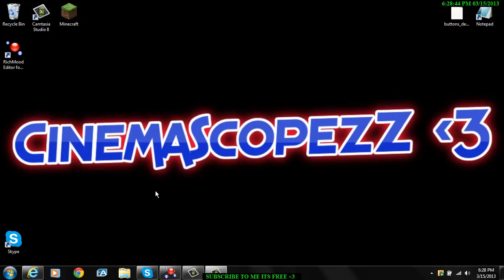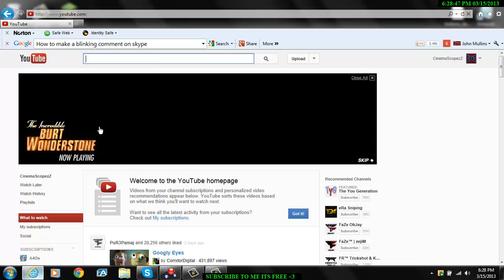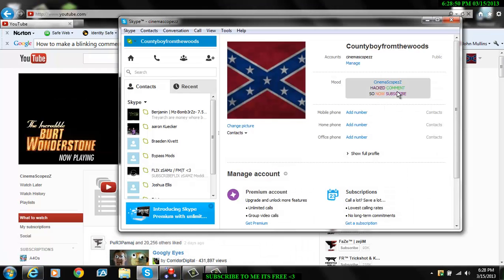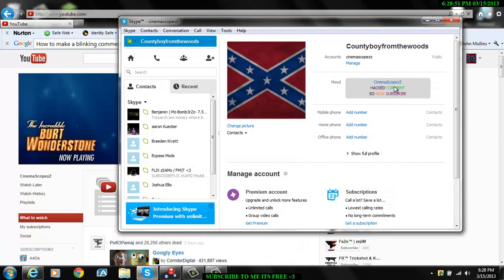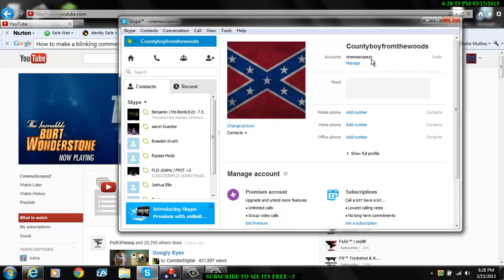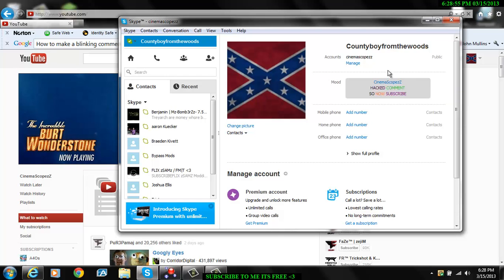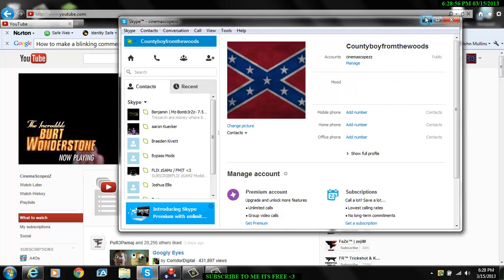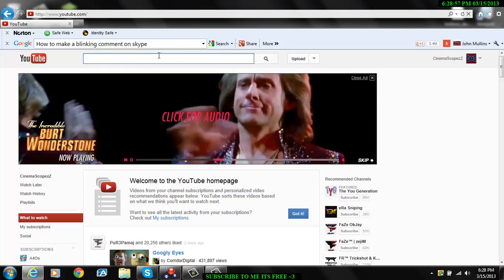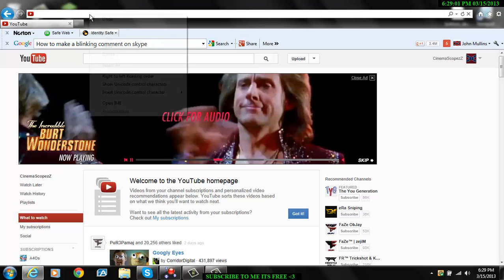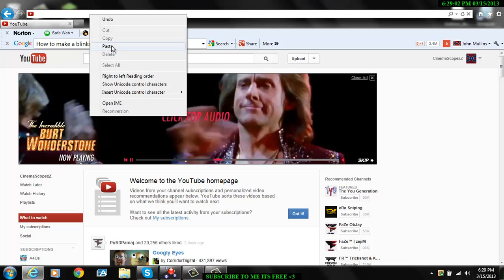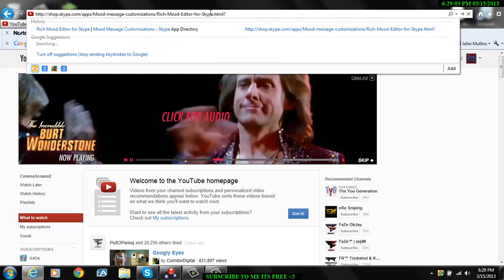What's up guys, it's CinemaScopes. Today I'm showing you how to get a hack comment on Skype. Basically what you do is come up here, and I'll have a link in the description.